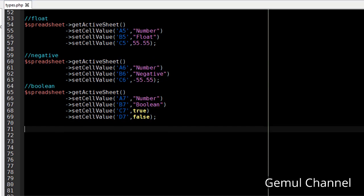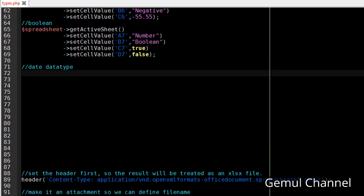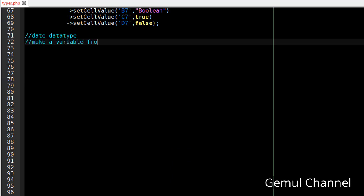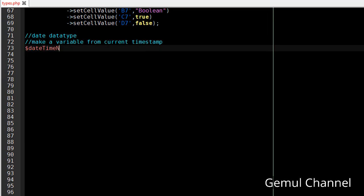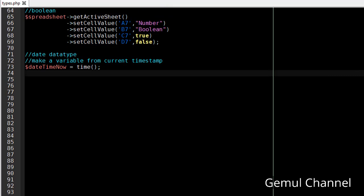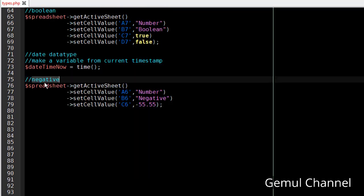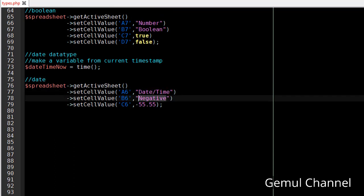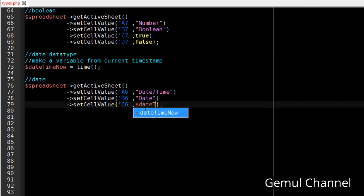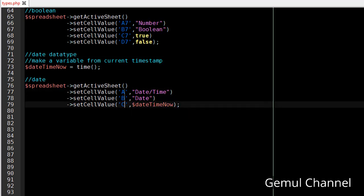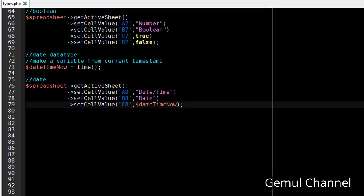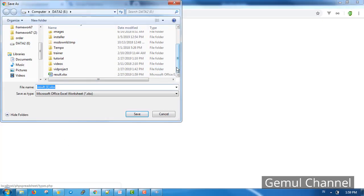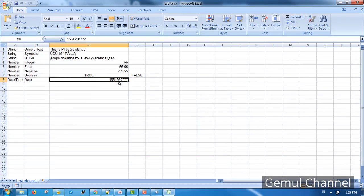Now let's move on to the more complex one, the date time data type. First make a variable from current timestamp using PHP time function. For now let's just put this date into the cell and see the data.